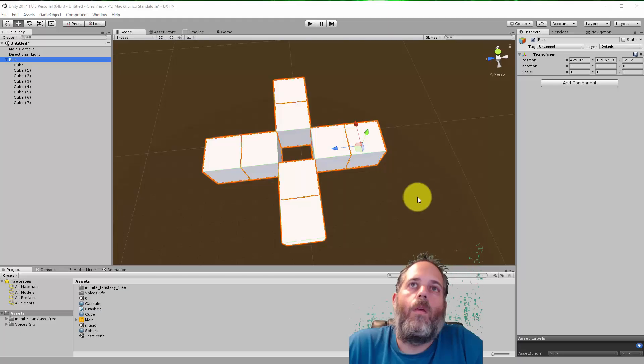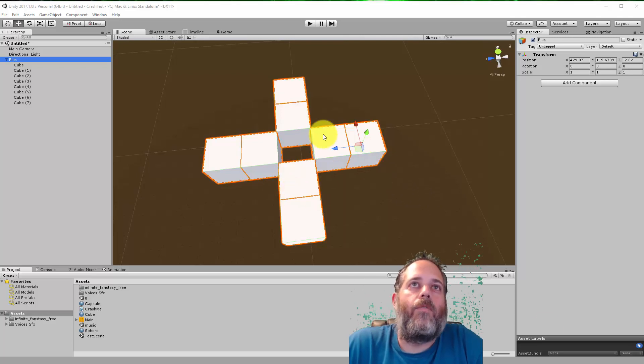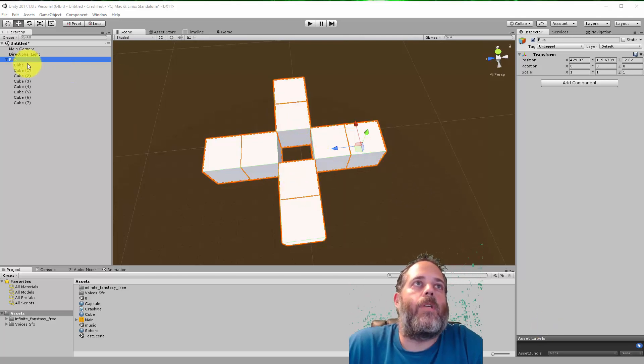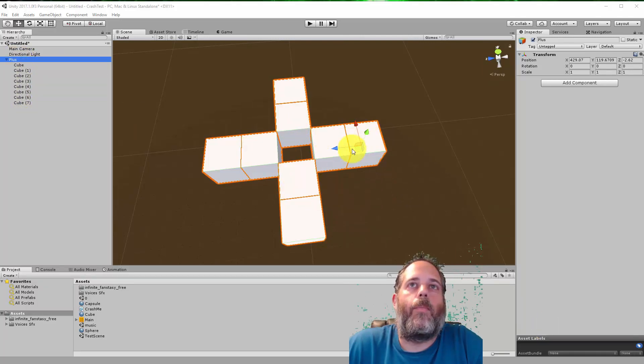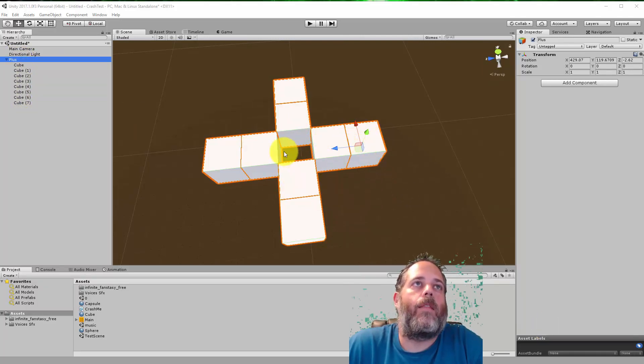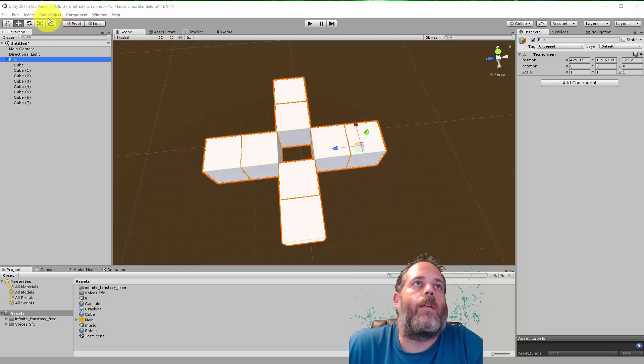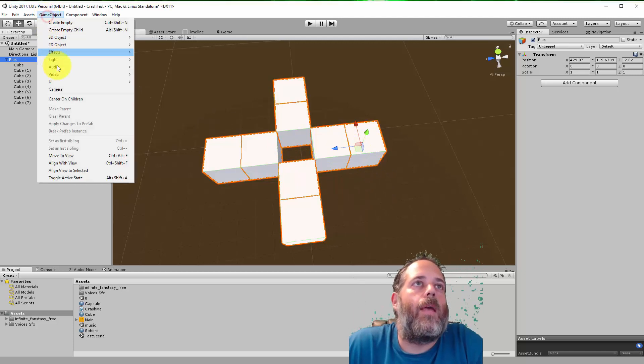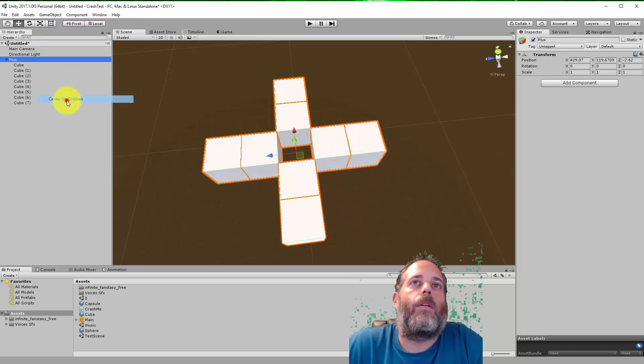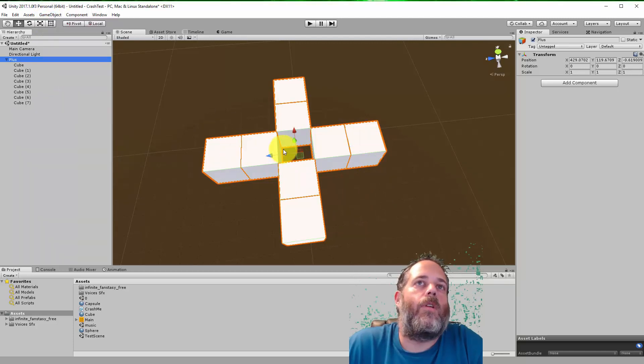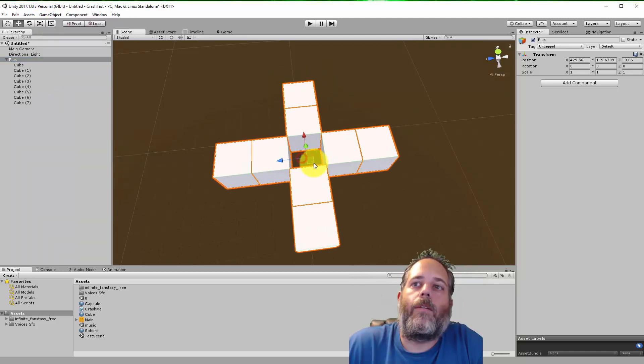If you find yourself with a game object that has a bunch of children but the pivot isn't right in the middle and you want to center it, just go to game object, click Center on children and it's all fixed.